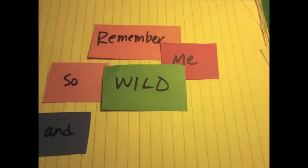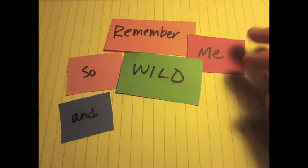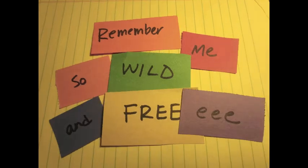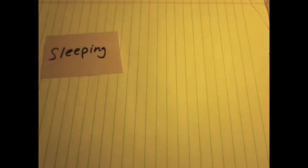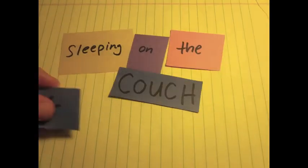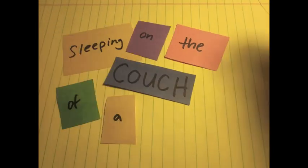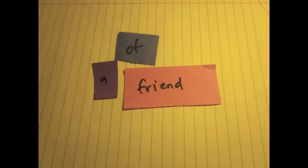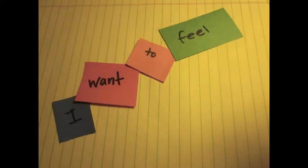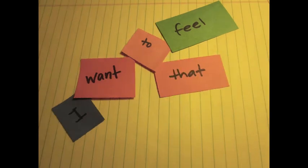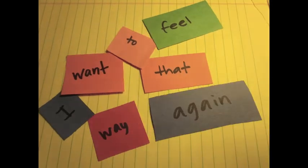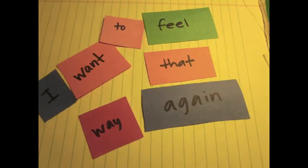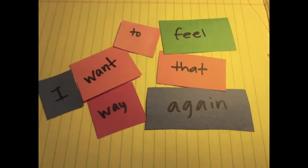Remember me so wide and free, sleeping on the couch of a friend, of a friend. I want to feel that way again.